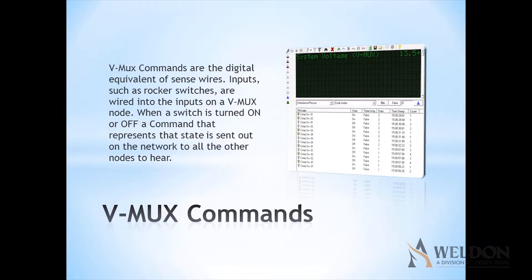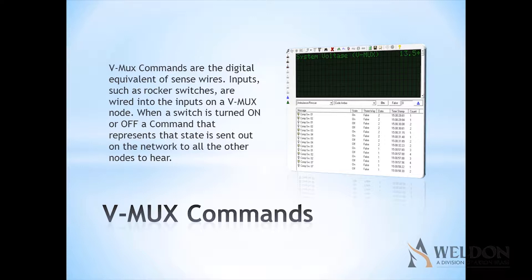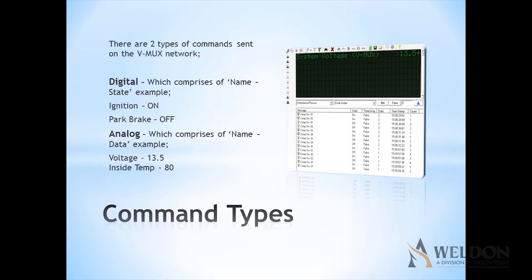VMux commands are the digital equivalent of sense wires. Inputs, such as rocker switches, are wired into inputs on a VMux node. When a switch is turned on or off, a command that represents that state is sent out on the network for all the other nodes to hear.